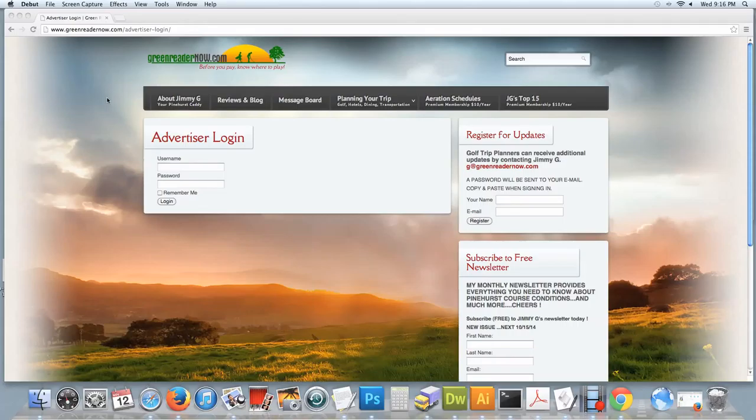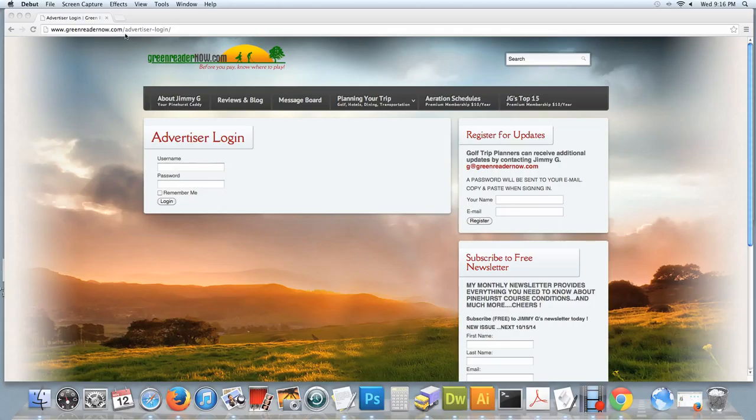Okay, you'll start by going to greenreadernow.com/advertiser-login and you'll log in with the username and password supplied to you.